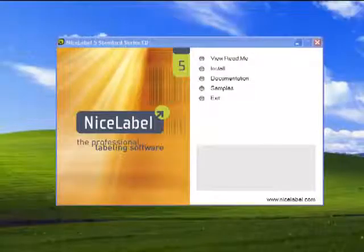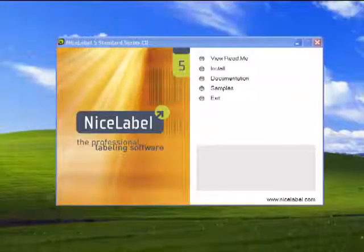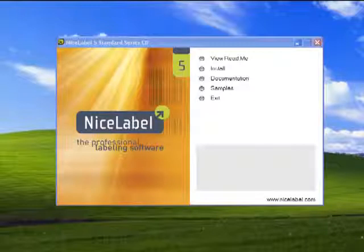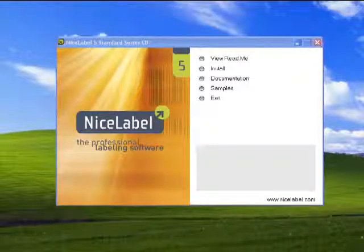Let's start with the first type of installing the software, the CD. When you receive the CD, you can put it into your CD-ROM on the computer, and the installation wizard will automatically open.